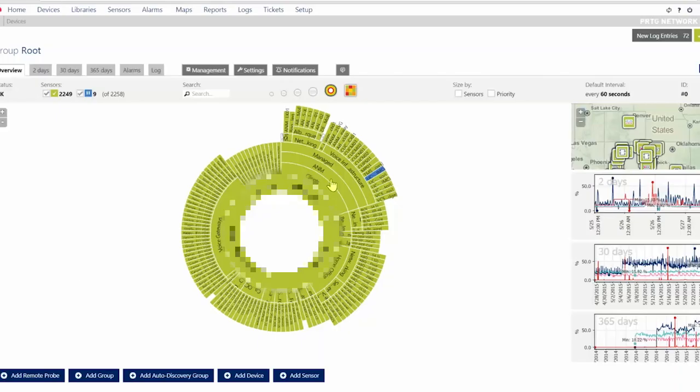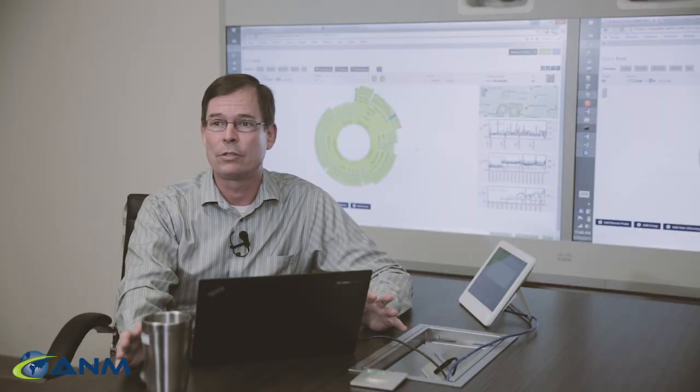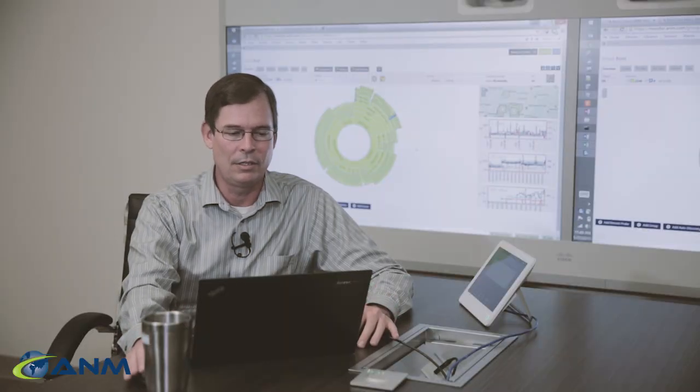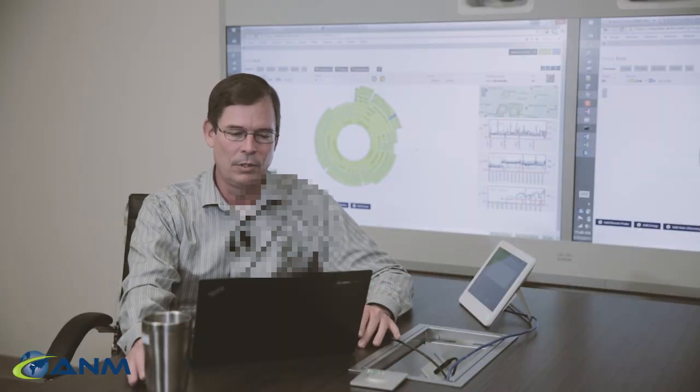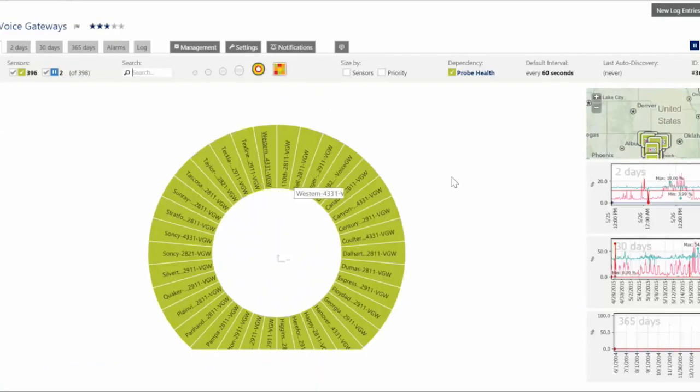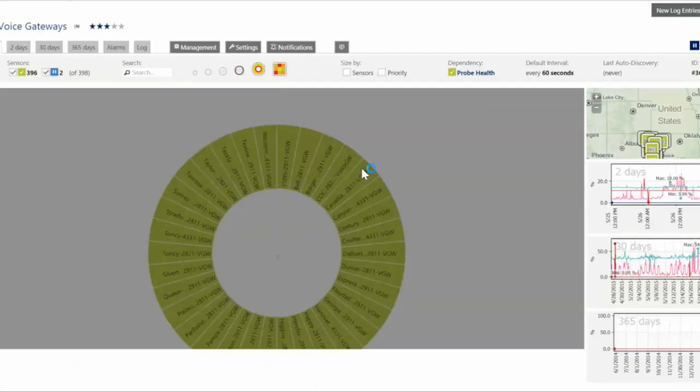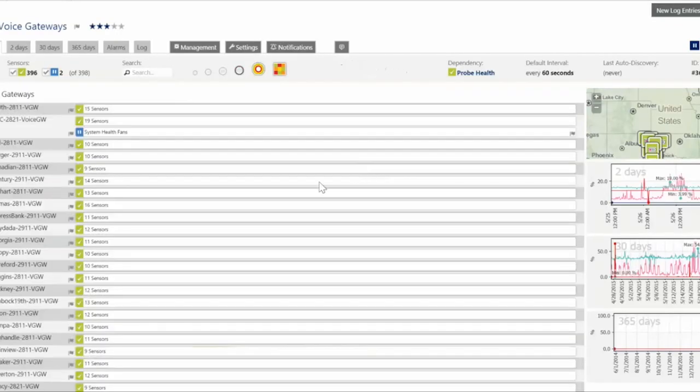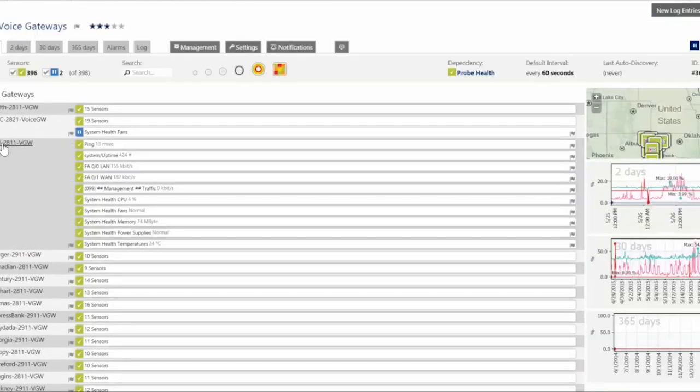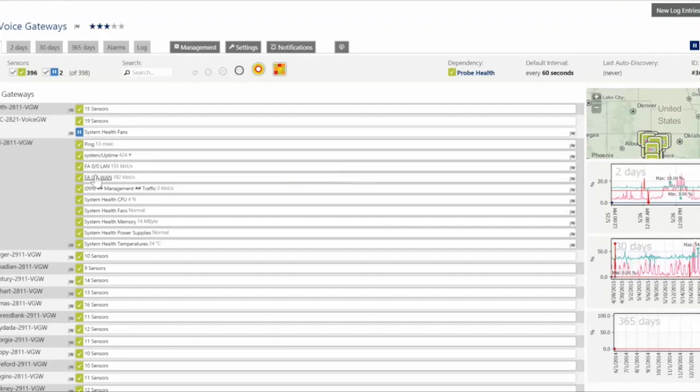The wheel that we're looking at represents all of the devices that are managed by A&M. These are only our managed service customers so it's not our entire customer base in this particular view. As you can see here we can drill into voice gateways for this particular customer. Change the view to a list and we can see the routers at every one of the sites. This is a site they call Bell and we can drill in and we can look at the individual interfaces on the router.